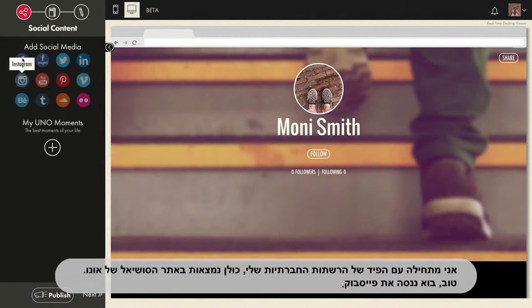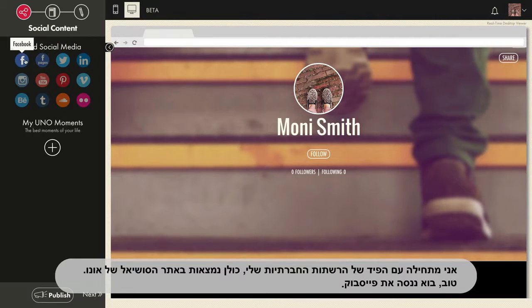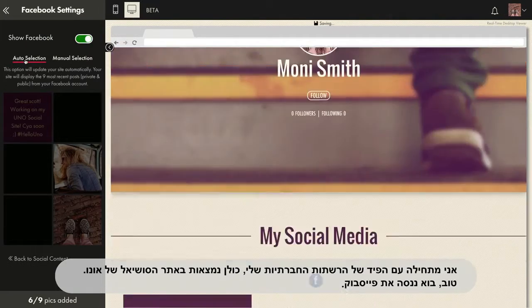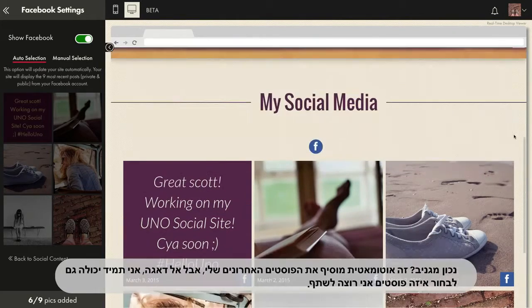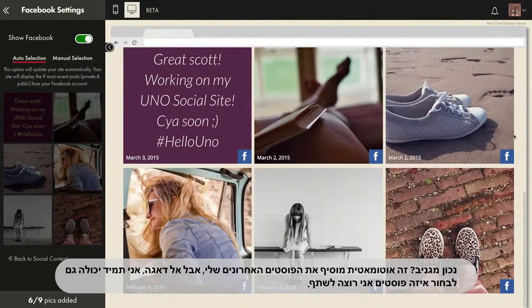I'm gonna start with my social media feeds. They're all right here on my UNO social site. Let's try Facebook. How cool is that? It automatically adds my most recent posts. But no worries, I can always just pick the posts I want to share too.